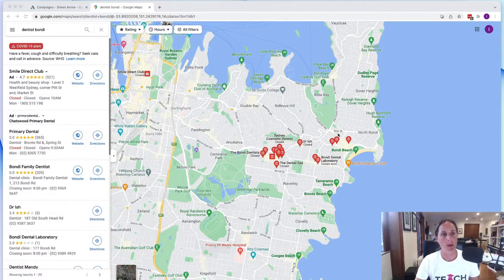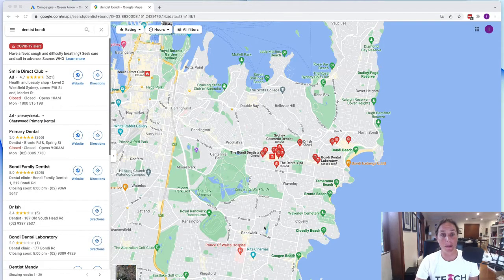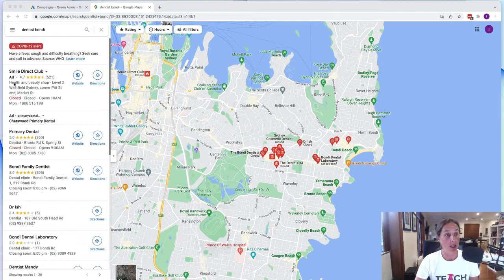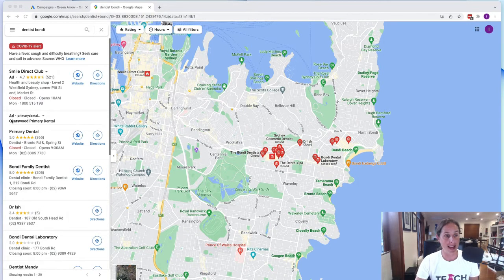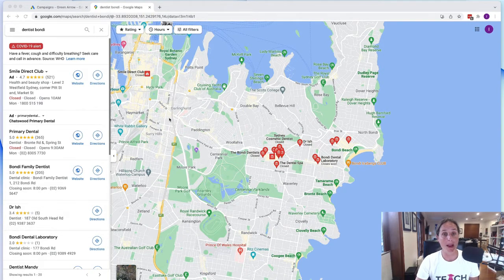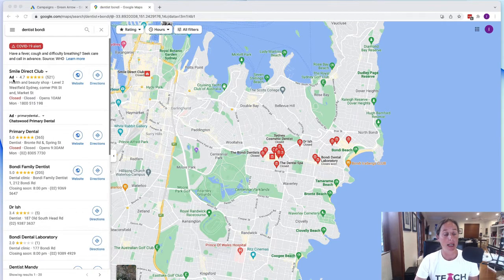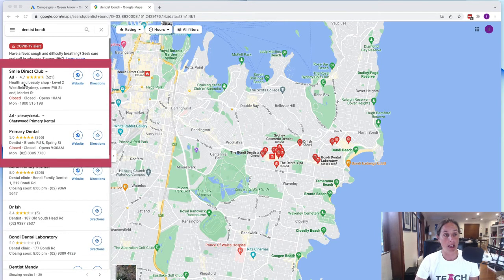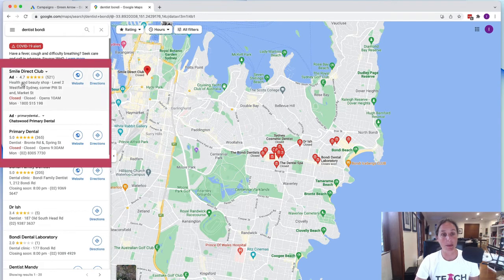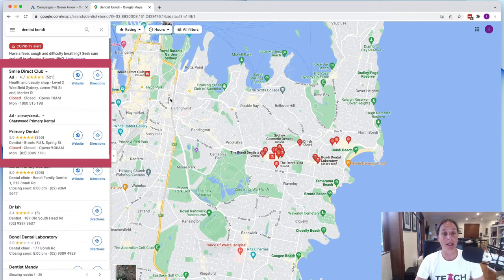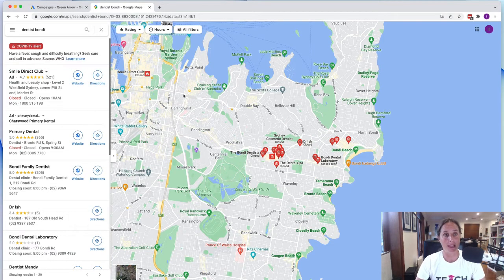So here we are in the Google Maps and as you can see here, here are various ads that are in the Google Maps section on Google. So I did a search for Dentist Bondi and here are two ads that are showing up in this map section.